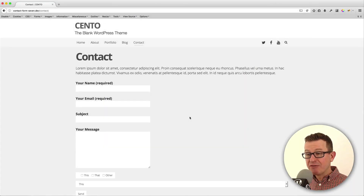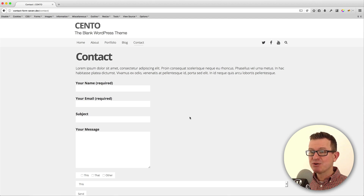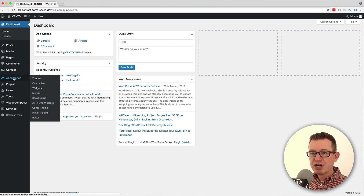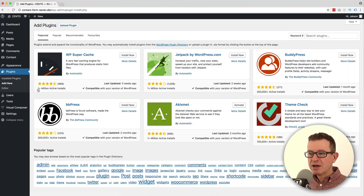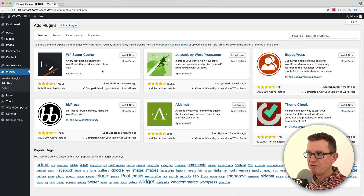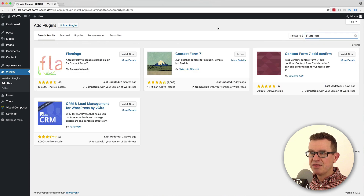So here we've got our Contact Form 7 that we installed on the last tutorial, and now we're going to get some of this submitted data into our WordPress database. If we go to the WordPress Admin and we go to Plugins, Add New, and we grab our text document which has the name of the plugin on it, let's paste that into the keyword search and there's Flamingo.